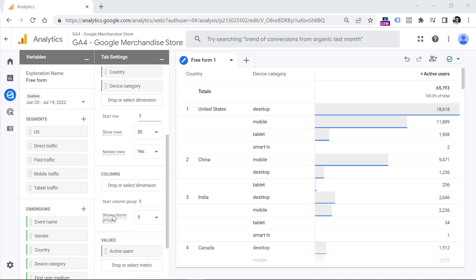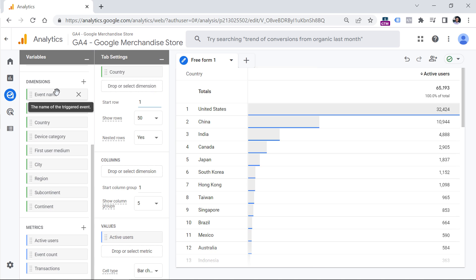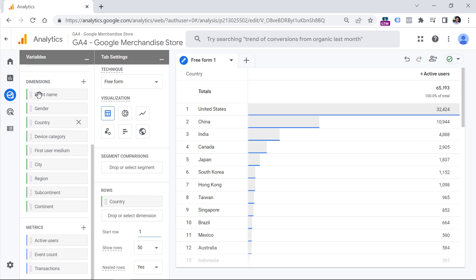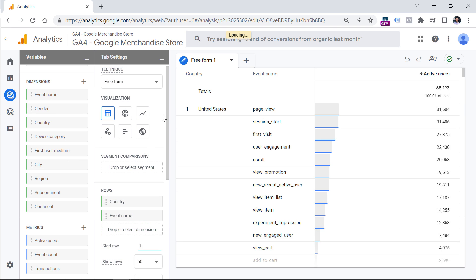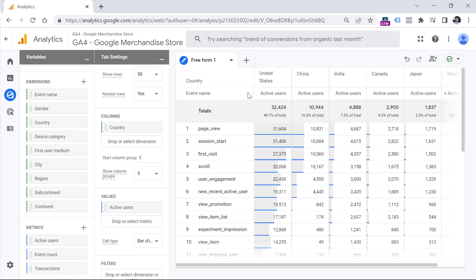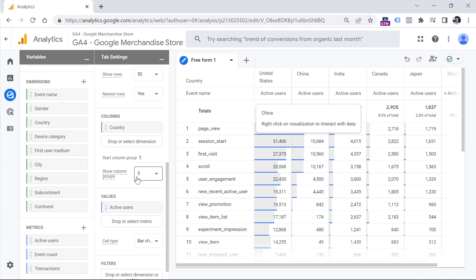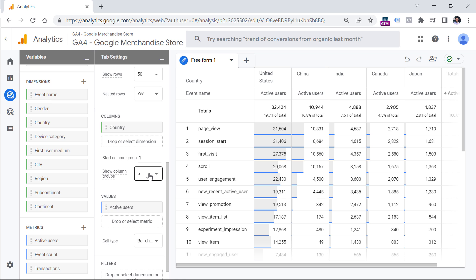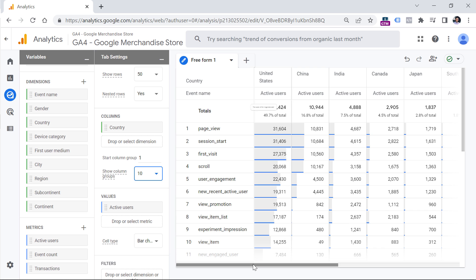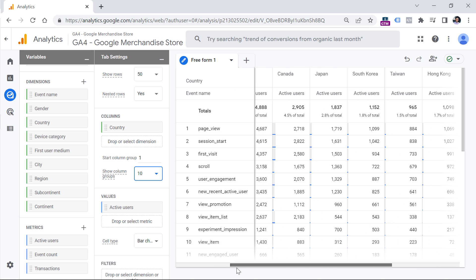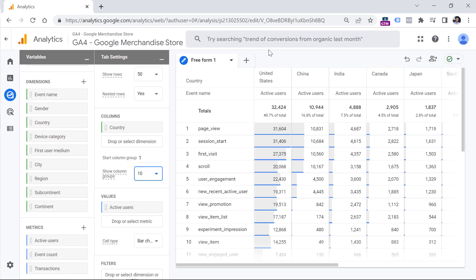Next there is Show Column Groups. To explain that, let me remove the secondary dimension and use a dimension with more unique values. I'll add Event Name as the row dimension and Country as a column. Now we have top events and the top five countries, along with the total count. There are obviously more than five countries, but this option controls the maximum number of top dimensions shown. I can switch it to 10 to see 10 top values. You can also zoom out the browser to see more data.